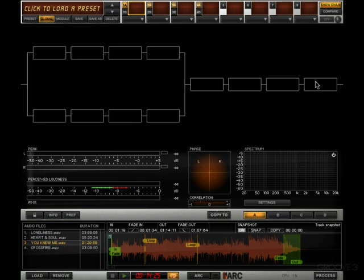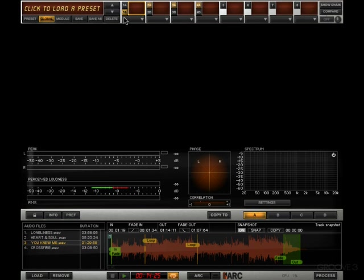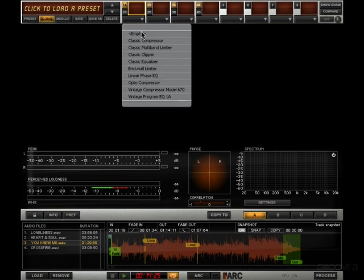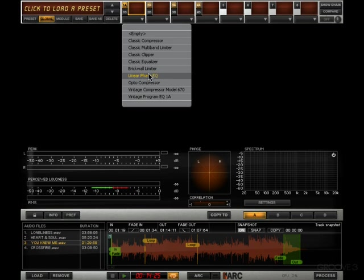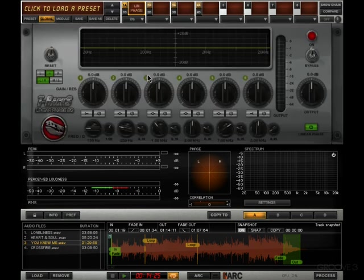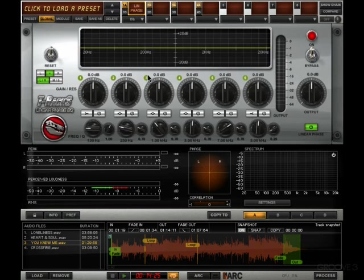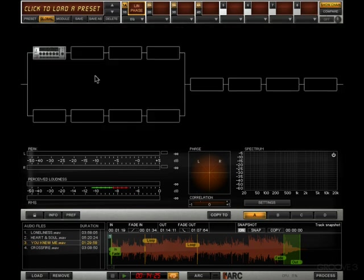And to insert a plugin is as simple as just clicking on one of these down arrows here. In this case, I'm on A. If I wanted to talk to B, I would click on that one and then I'd be programming B, but let's go back to 1A, click on here and choose the processor of your choice. So let's say linear phase EQ and up it comes. Now if we look at our Show Chain, we can see that in that first slot, there's a linear phase EQ.